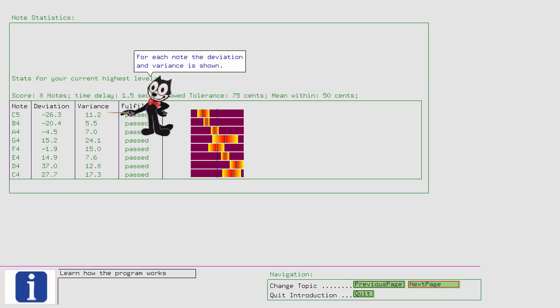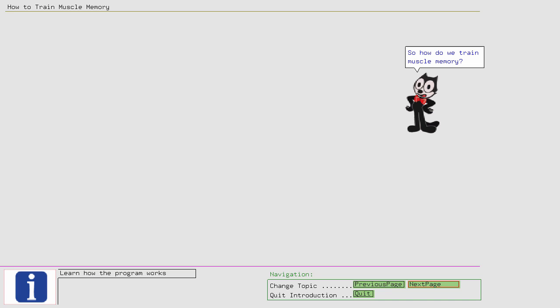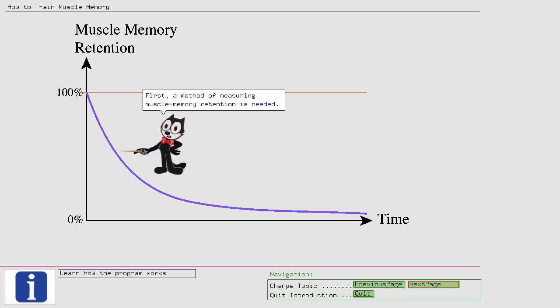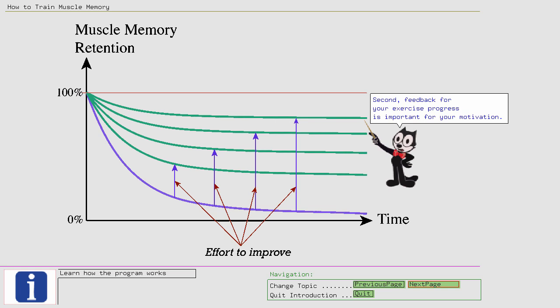So how do we train muscle memory? First, a method of measuring muscle memory retention is needed. Second, feedback for your exercise progress is important for your motivation. With these two points in mind, I have developed the absolute pitch ability method.